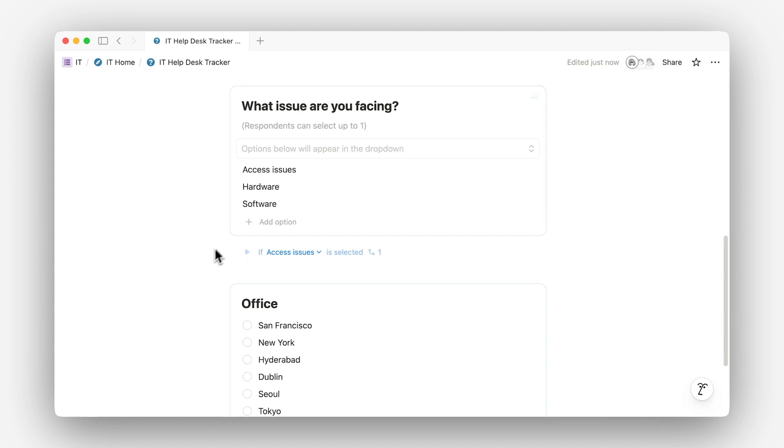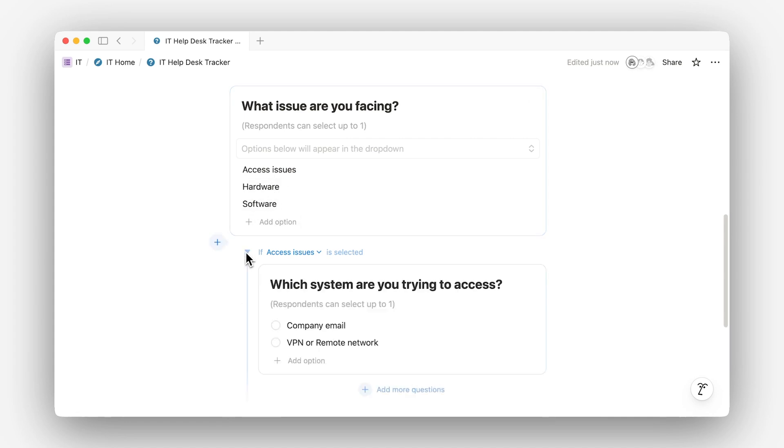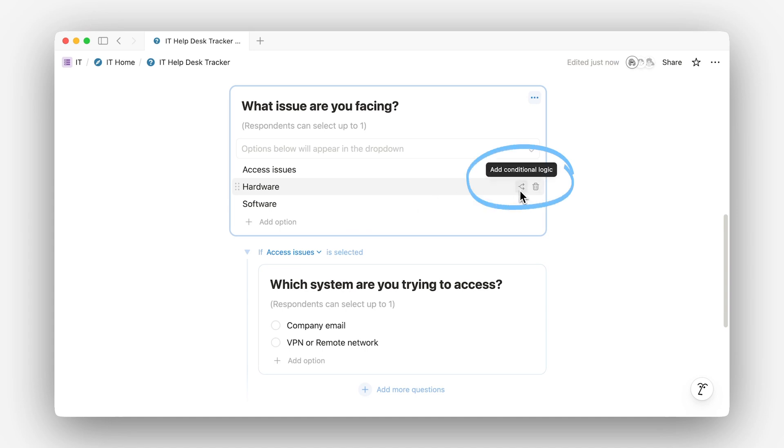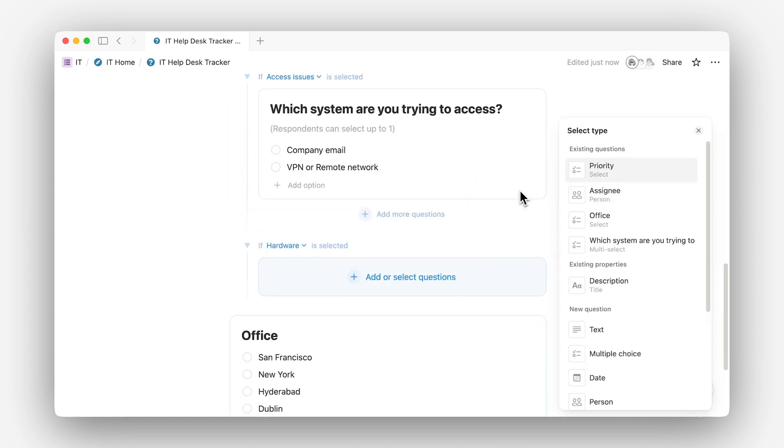If they choose access issue, your form can show which system are you trying to access. Or if they choose hardware, show what type of hardware.